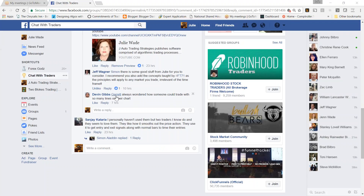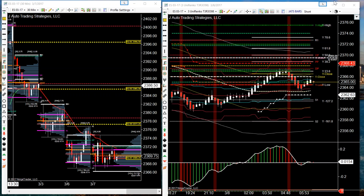Devin said he always wondered how someone could trade with so many lines on their chart. That's a good question. If you've seen my charts or FT71's charts, you see there's a bunch of stuff on it — that's true. It's very hard to see through the lines, but once you get used to what the lines represent, you understand what you're looking at and the information has so much meaning for you.